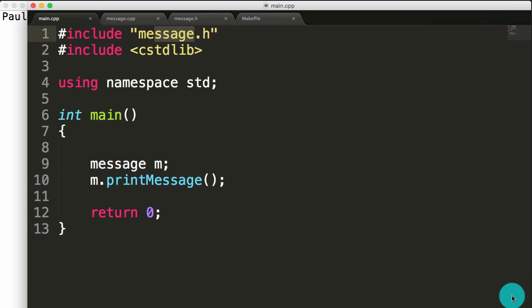Hey everybody, this is Paul. In this example I'm going to show you how to create a simple make file.